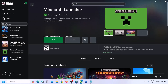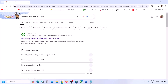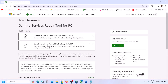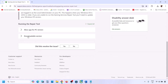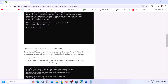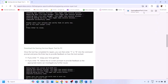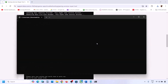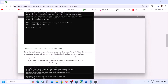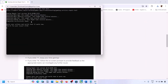If still not working, go to Google and type in 'Gaming Services Repair Tool', then go to the Microsoft Xbox Support website. Scroll down, click on the downloadable version, and click Download the Gaming Services Repair Tool for PC. Run this exe file, click Yes to allow, and let the repair complete. Once you see 'Completed Successfully', you can check again.